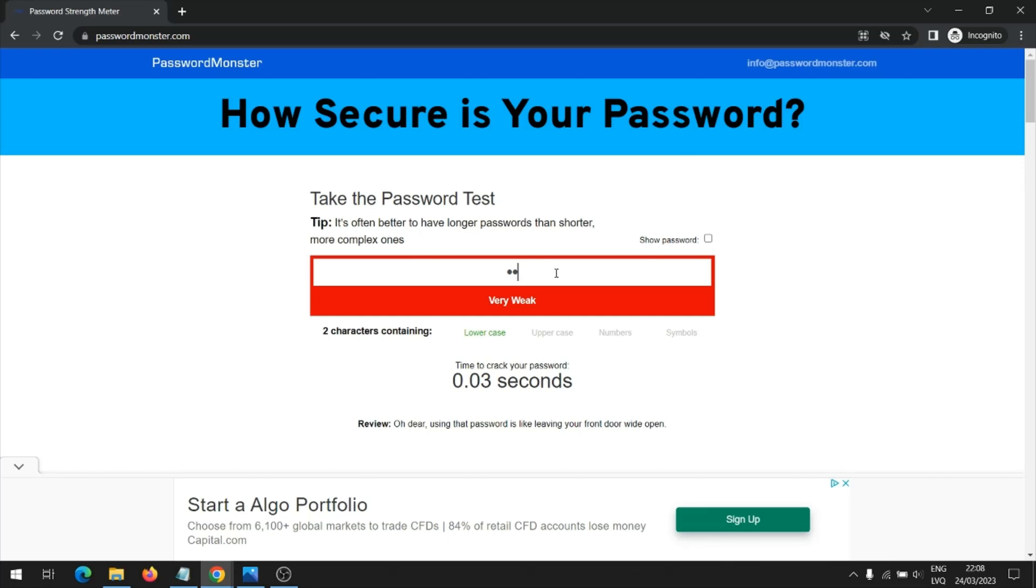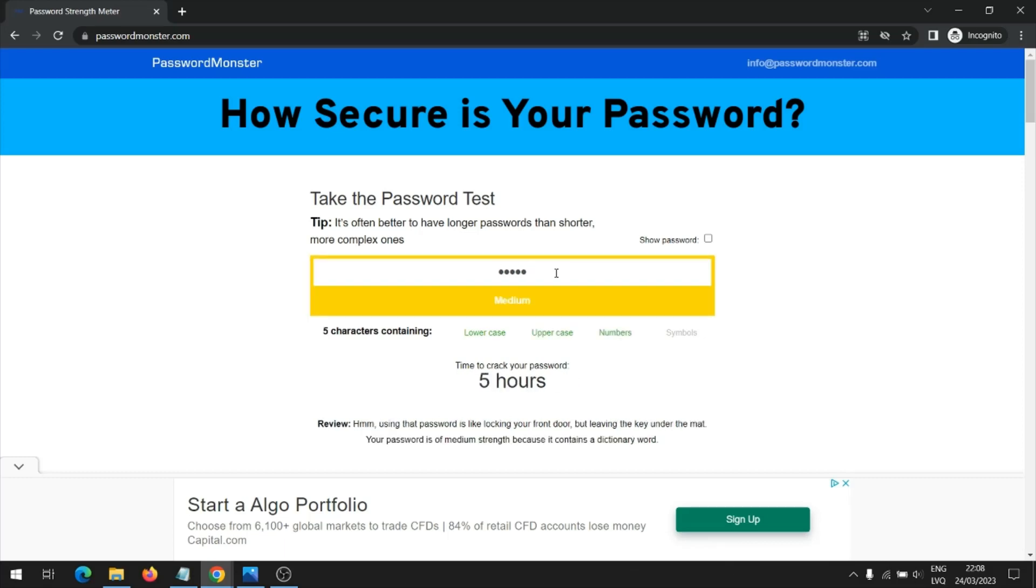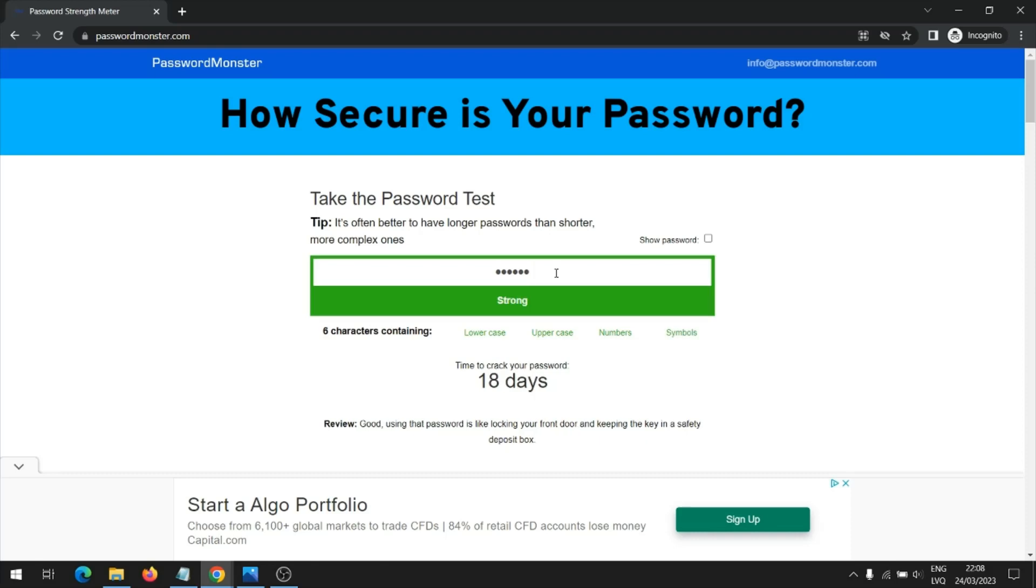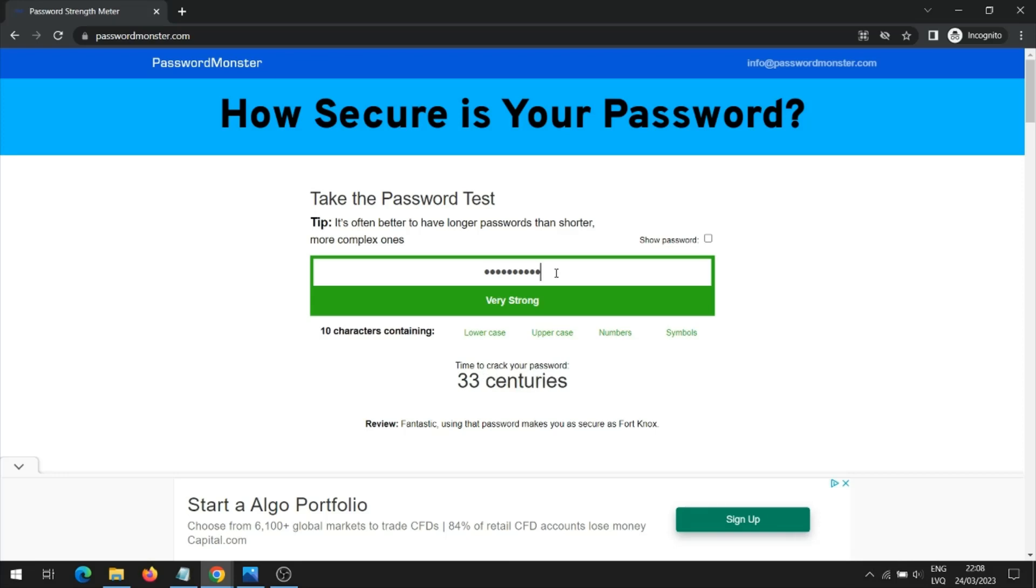I am currently entering the password and its strength is being analyzed. It shows how many symbols it contains and how long it takes to crack it. This type of password is secure because it contains many and different types of symbols.